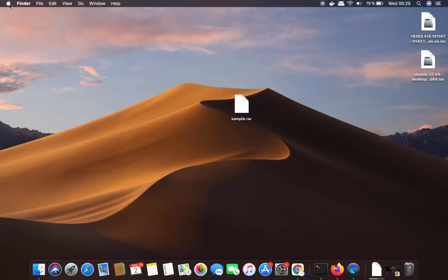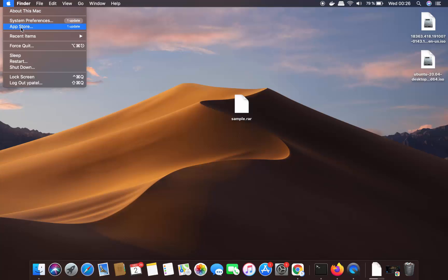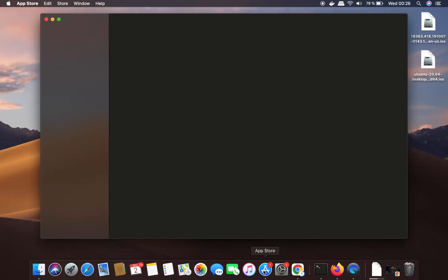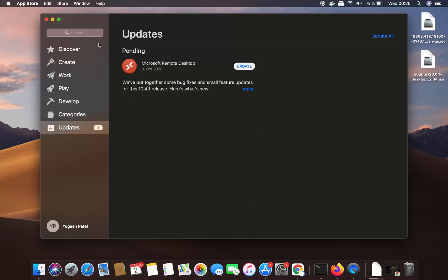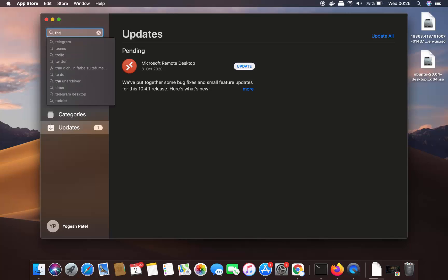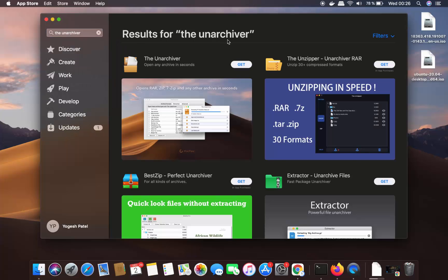What you need to do is click on your Apple icon and then click on App Store. You can also click on the App Store icon if you see it. Once the App Store opens, search for 'The Unarchiver'. The first option you will see is The Unarchiver — go with this free option.